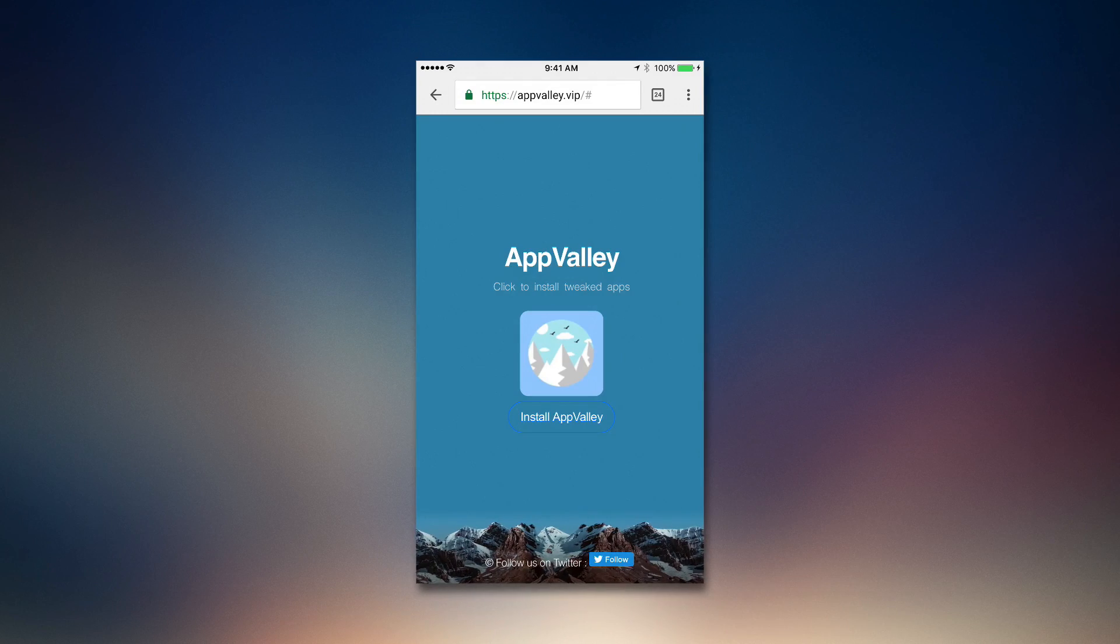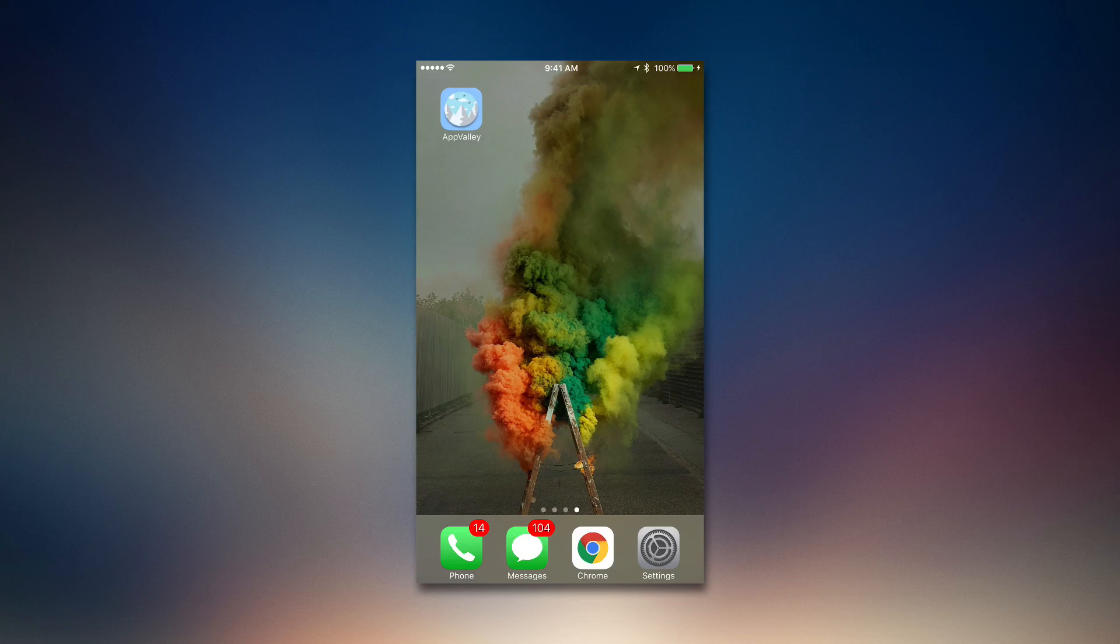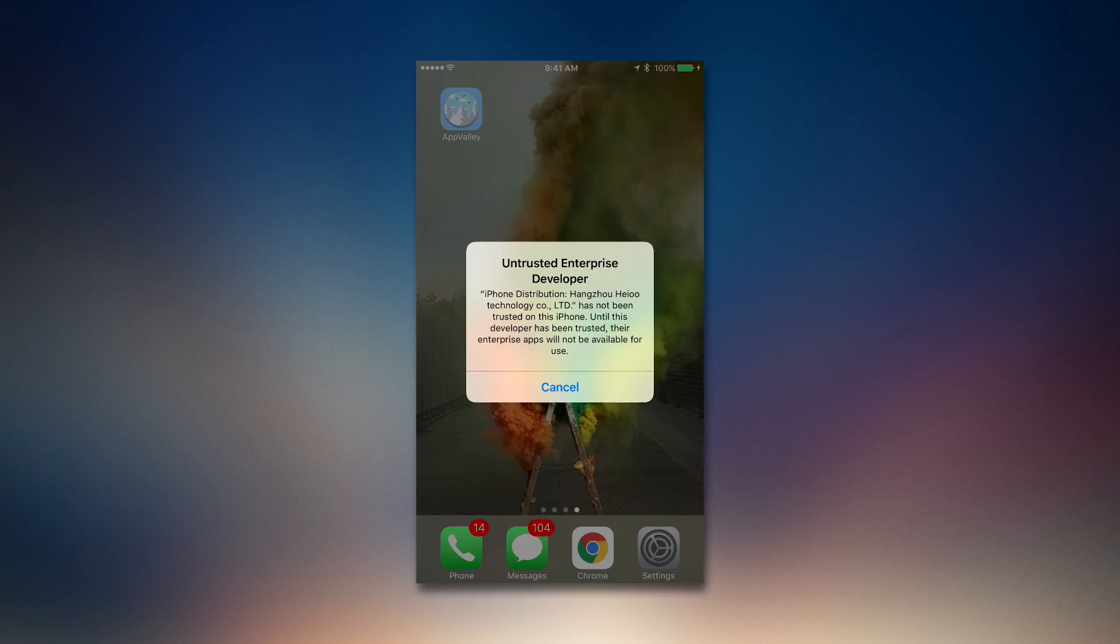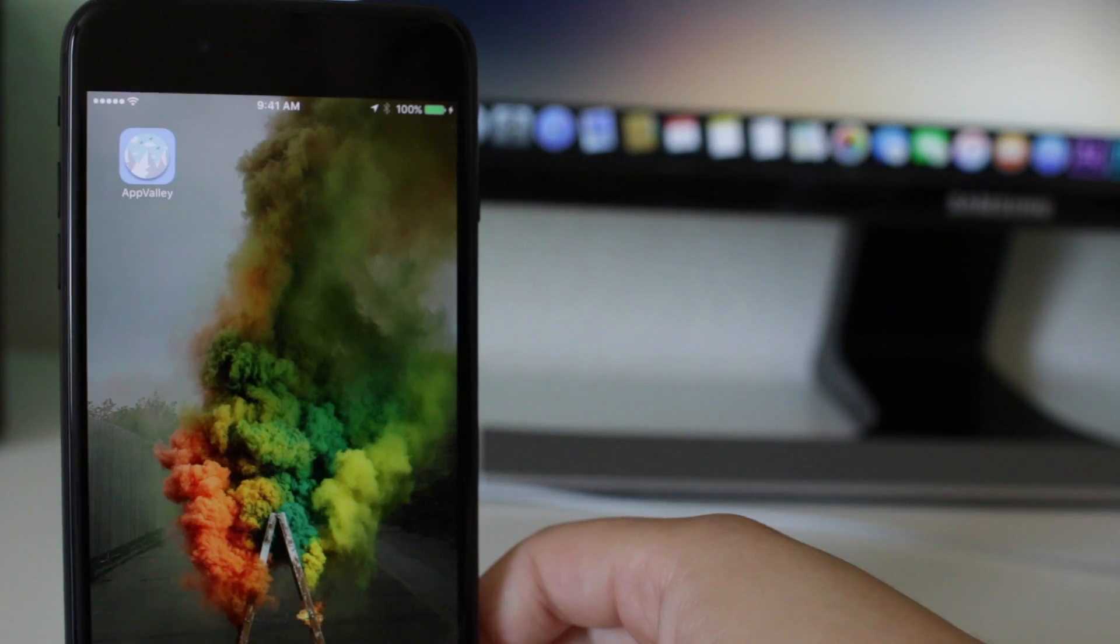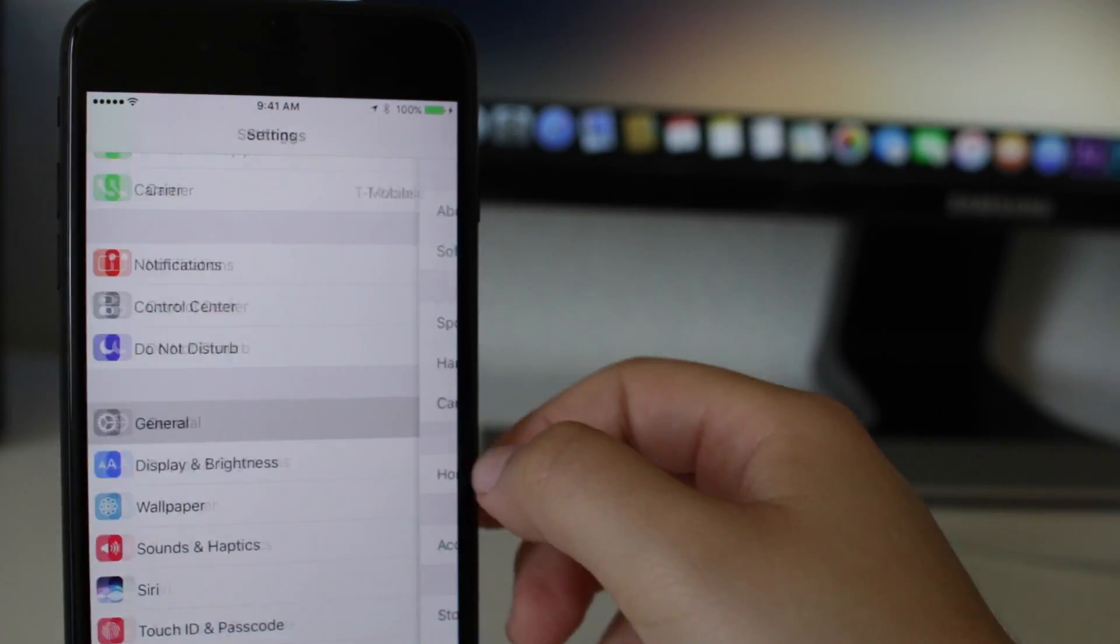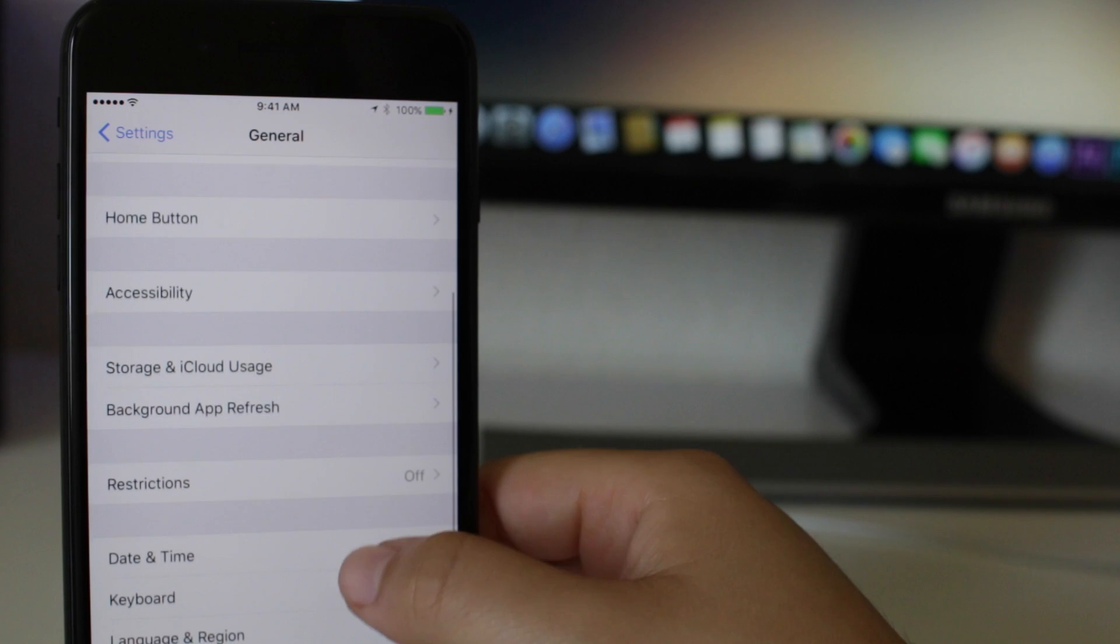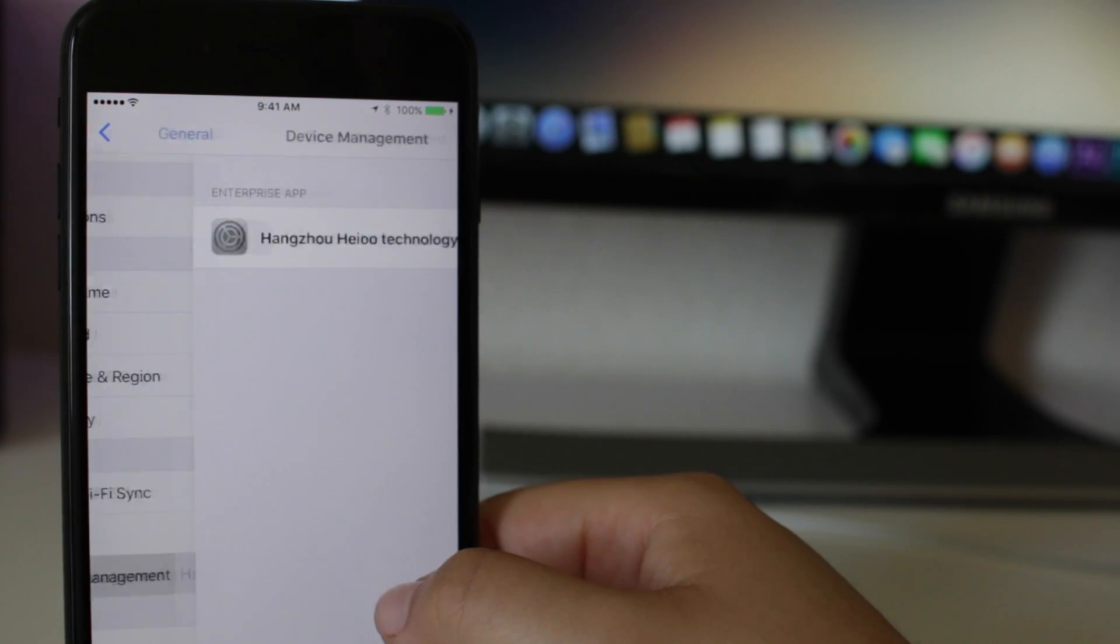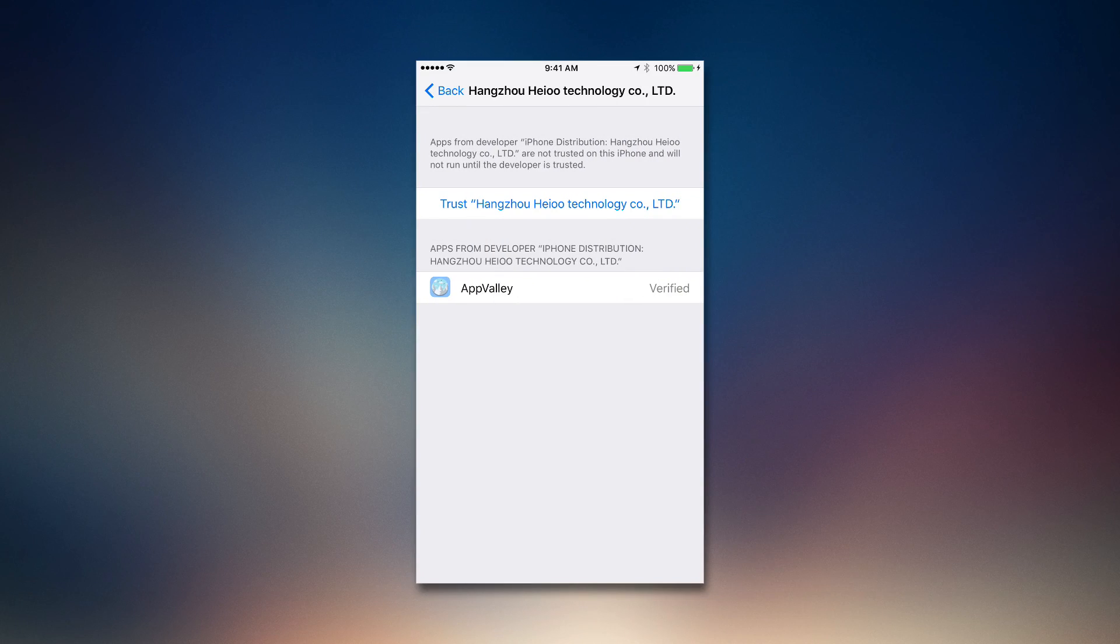We're going to click install and you can see that it has downloaded. We're going to click it and it says untrusted enterprise developer, so we're going to click cancel. We're going to go into our settings, then into general, and then we are going to go down to where it says device management.